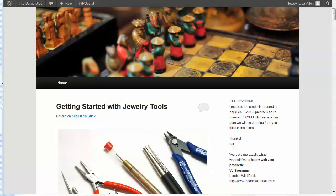Hi, this is Lisa Allen and in this video I just wanted to give you a quick review of a new plugin that was just released called HMS Testimonial.